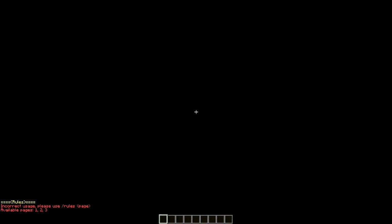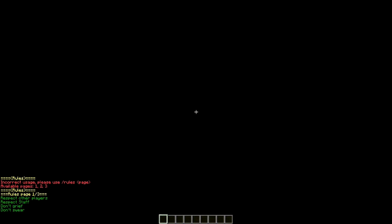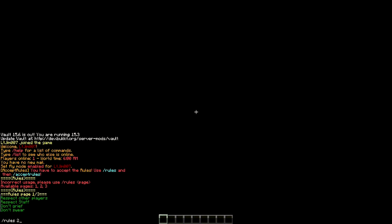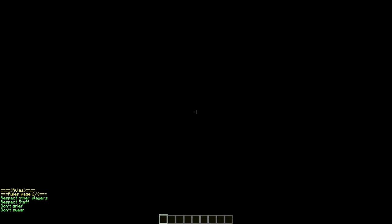So if we type /rules it will show us all the pages. So let's go to page one, page two really quickly. And here you go. Please take your time to read the rules first before going to the next page. So this is what I mentioned in the config file. We have to wait five seconds before performing the command.